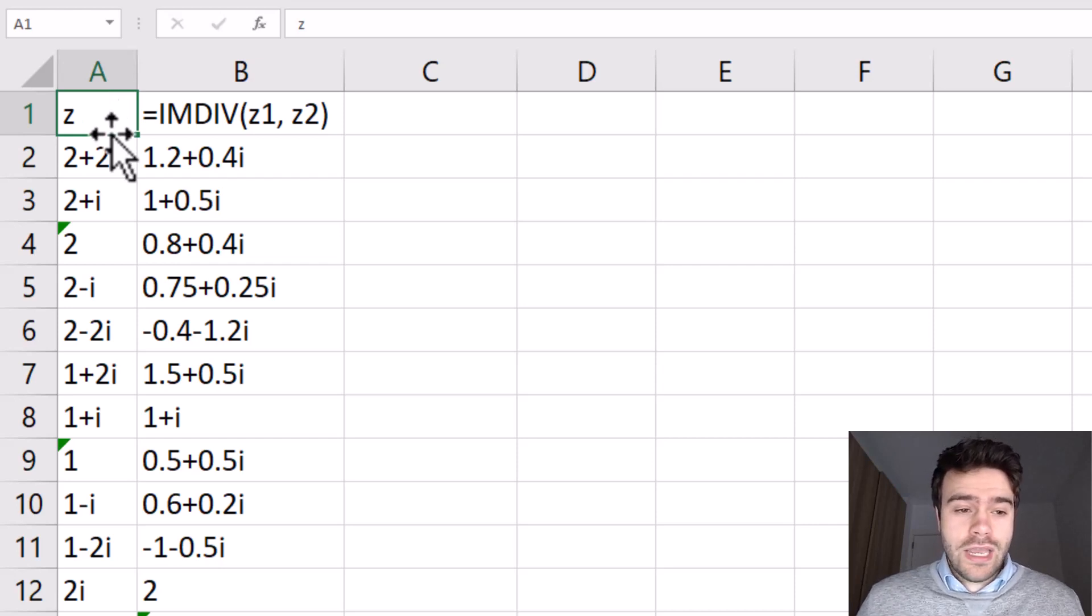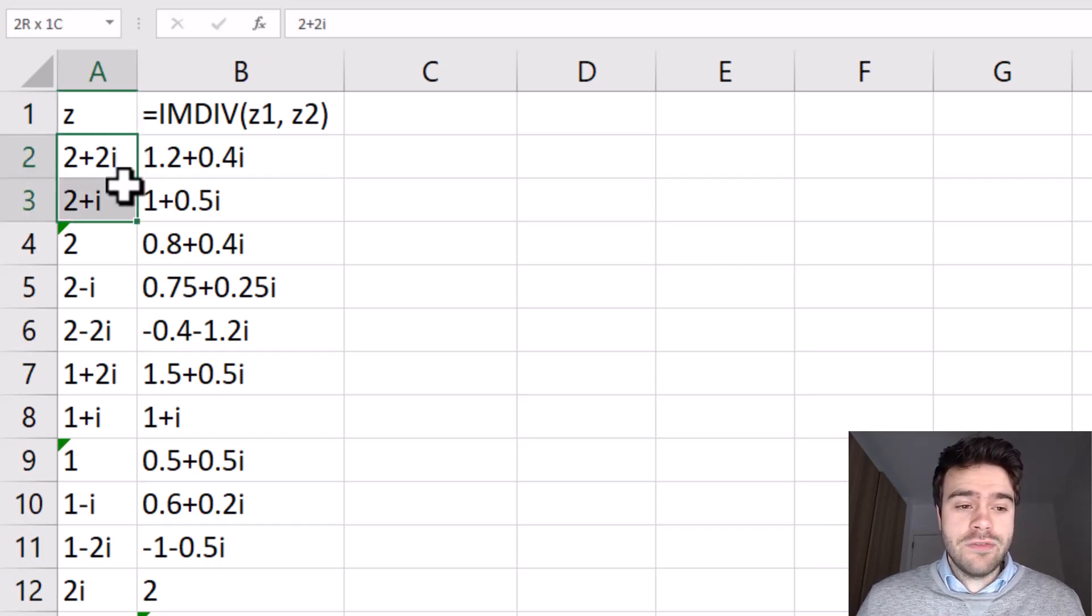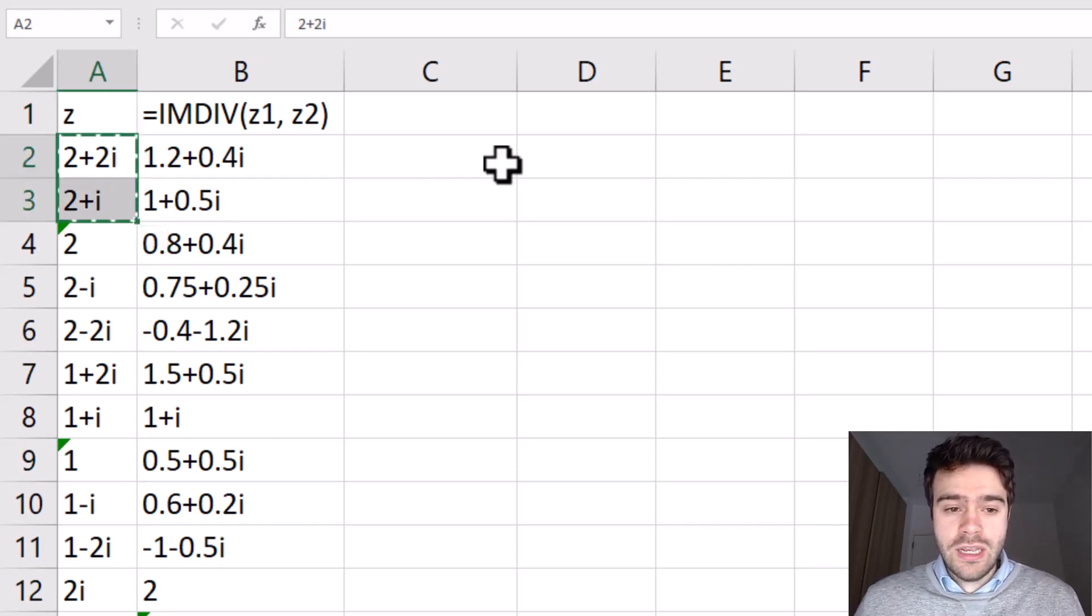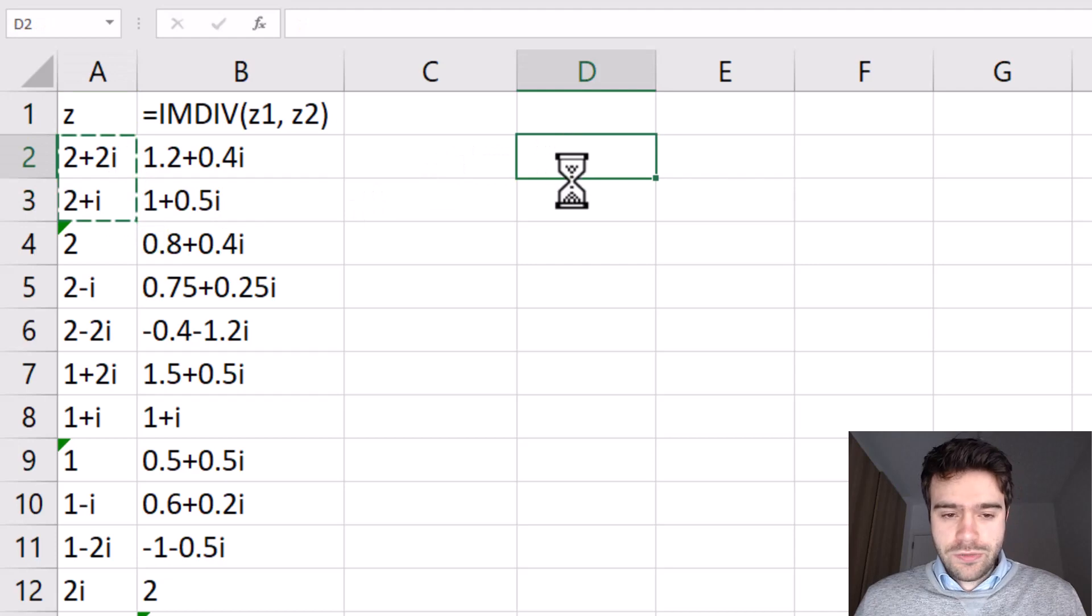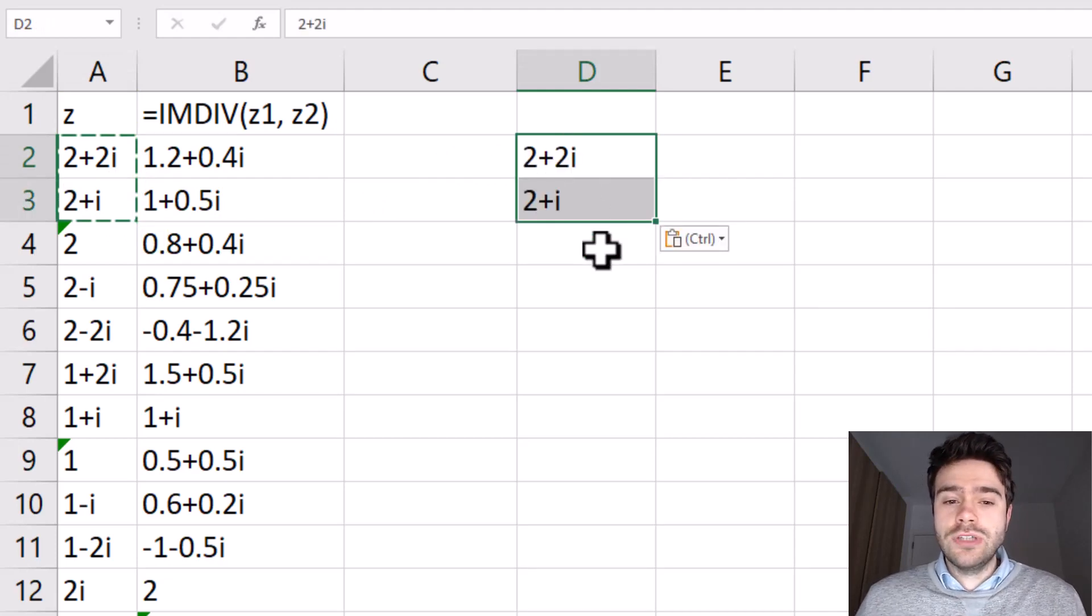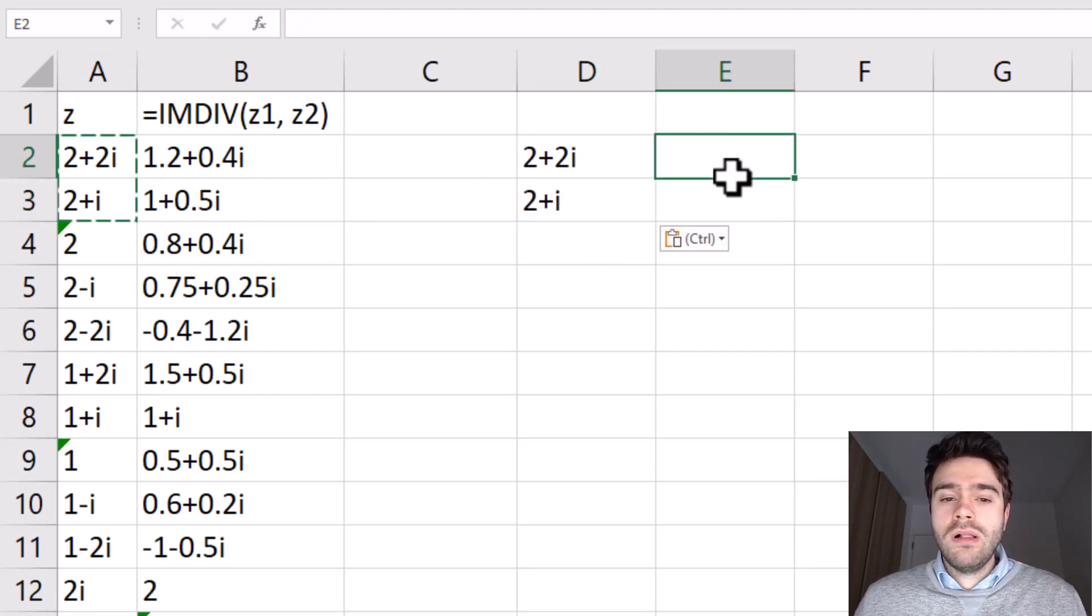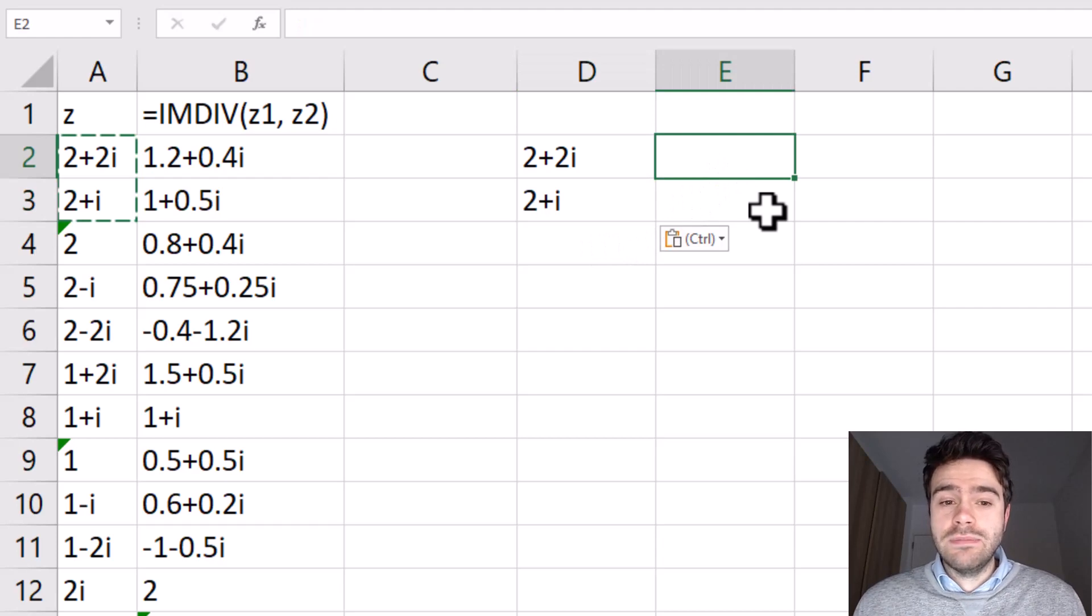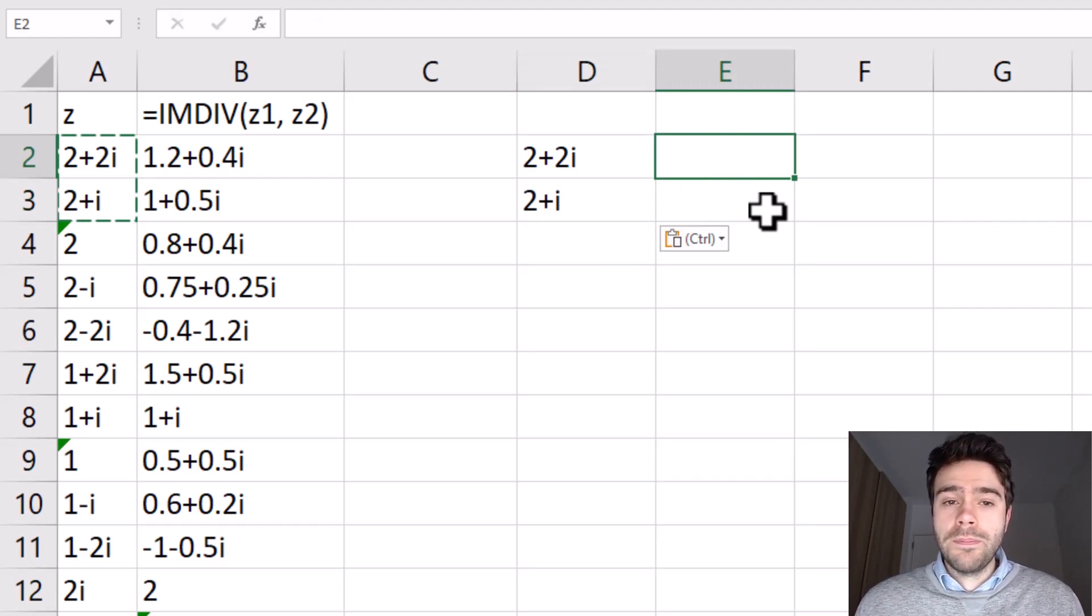Well, okay, let's say we have 2 plus 2i and 2 plus i. Let's put this over here and we want to divide these two numbers. Well, how would you do that without Excel and without the IMDIV function? Well, you would make use of the complex conjugate.